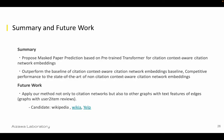In summary, we proposed a new training method for citation network embeddings, and our method outperforms the baseline of citation context-aware network embeddings. For future work, we are thinking about applying our method not only to citation networks but also to other networks with textual edges. Thank you for listening.